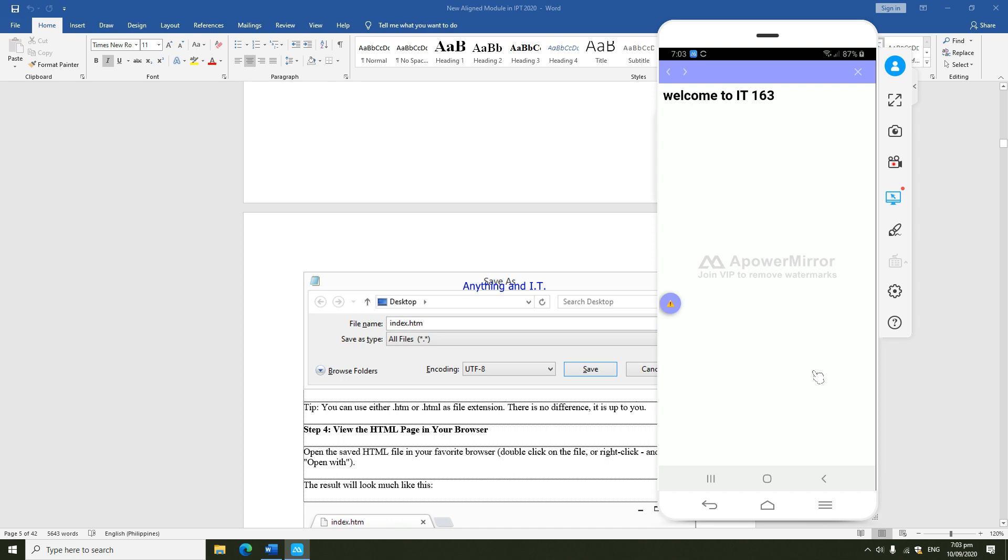There we have it. This is our output: welcome to IT 163. So guys, the good thing here is even if you don't have a laptop or a computer, you could utilize your smartphone so that you could do the activities in our subject IT 163.